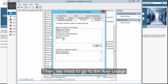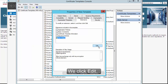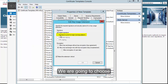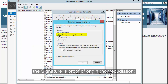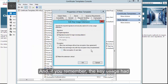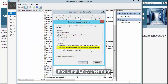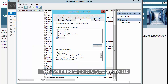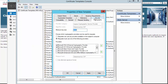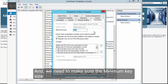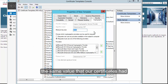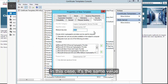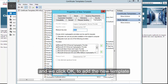Then we go to Key Usage and click Edit. We choose the signature as proof of origin (non-repudiation), and since the key usage also had key encipherment and data encipherment, we need to click Allow Encryption of User Data as well. Then go to the Cryptography tab and make sure the minimum key size is at least the same value as our certificates — in this case it's the same, so no change needed. Click OK to save the new template.